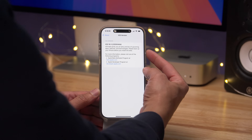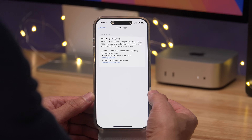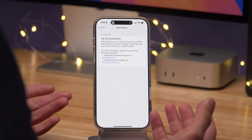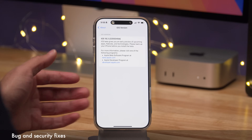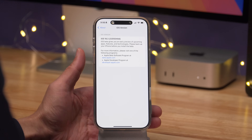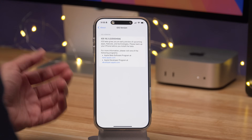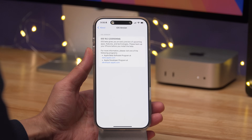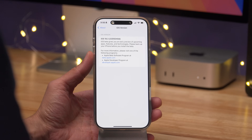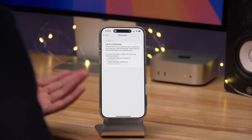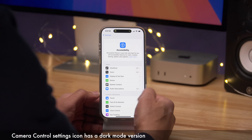First things first, let's highlight the build number for this release: it is 22D5040D. As you would expect, there are definitely bug fixes and security fixes related to this release. Apple won't disclose those until they actually publish iOS 18.3, but even if there aren't a ton of new features, everyone's going to want to upgrade for the security fixes alone.